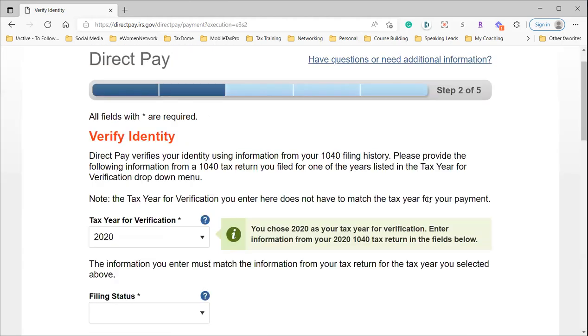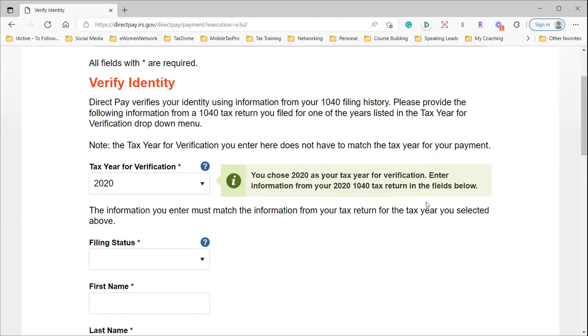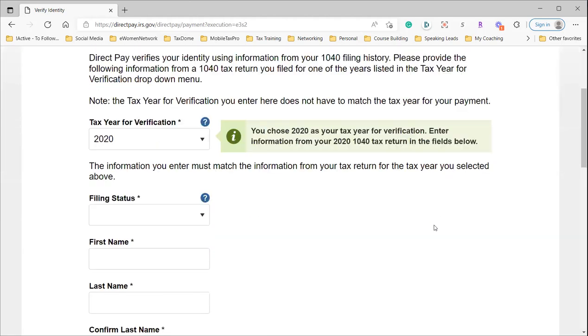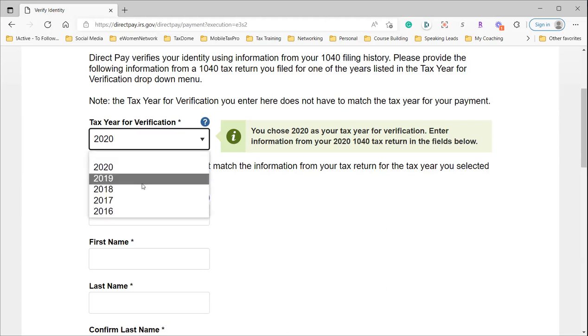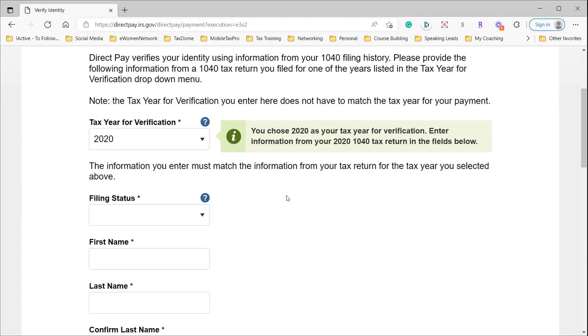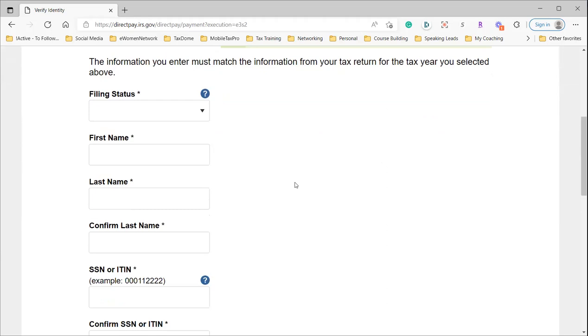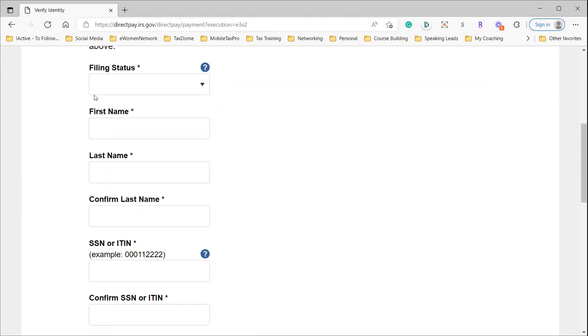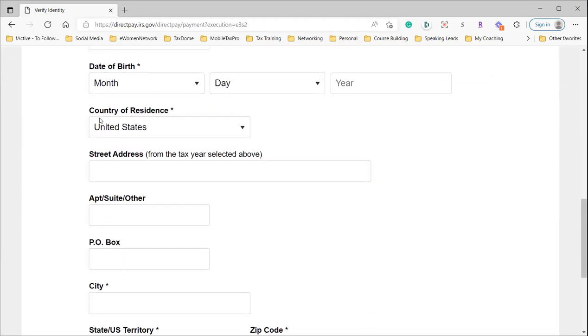If you amended your return and you're not sure if it's the original or amended return, don't pick that tax year for verification. Pick a tax year where you're sure of the information—where you didn't file an amended return. That way, when you put in all the information it's requesting, it is going to verify.